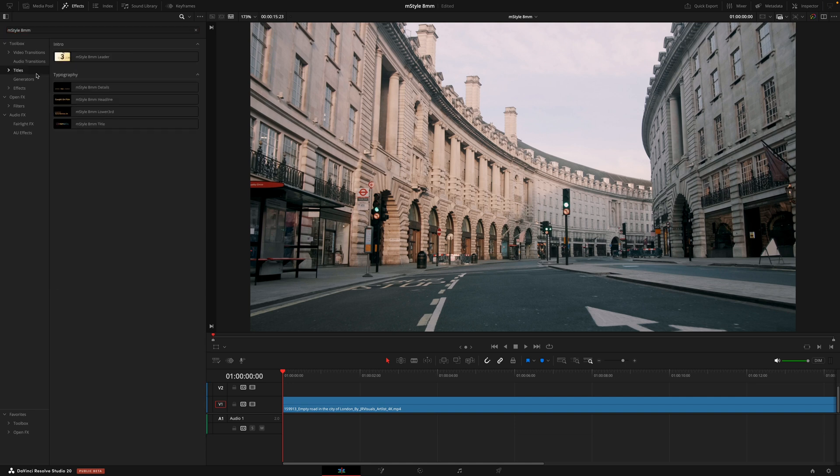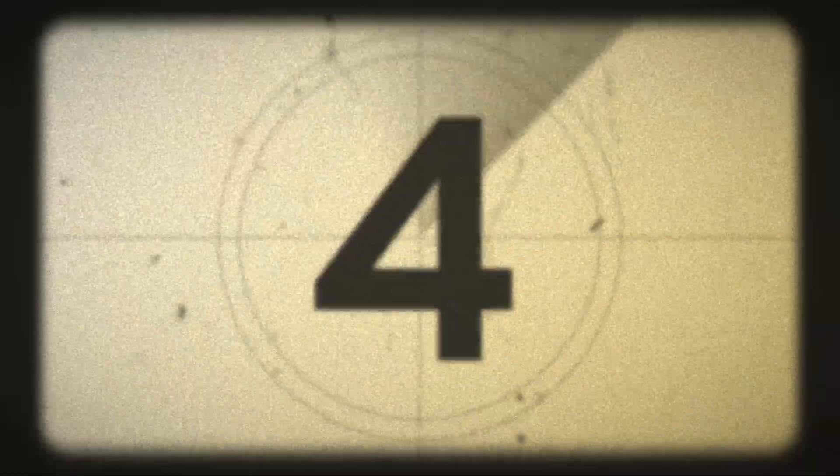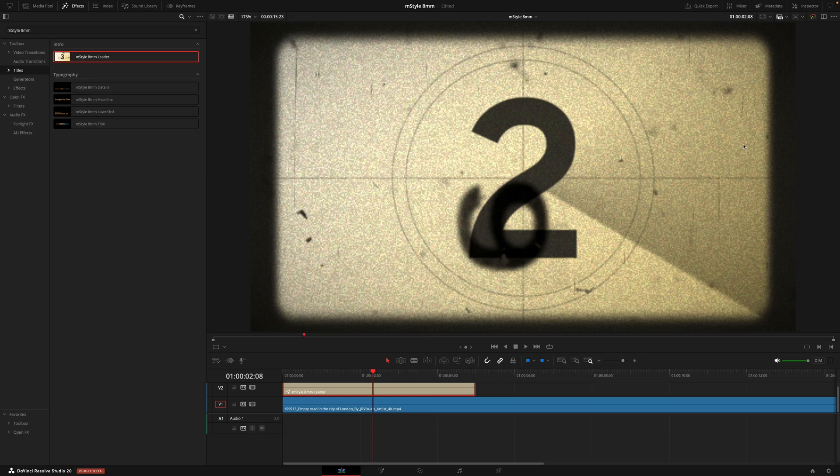Getting started inside the titles tab, there's 1 intro and 4 typography titles. This leader intro is your classic way to kick off a sequence with the old-fashioned film roll. But how I would personally use this is by placing it at the beginning of a sequence, reversing those numbers and then having a countdown.